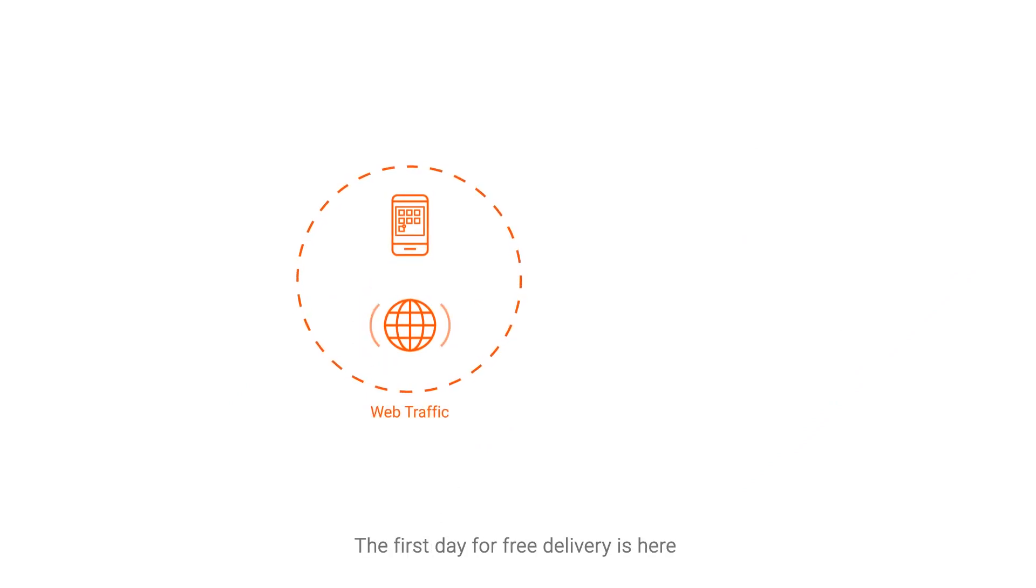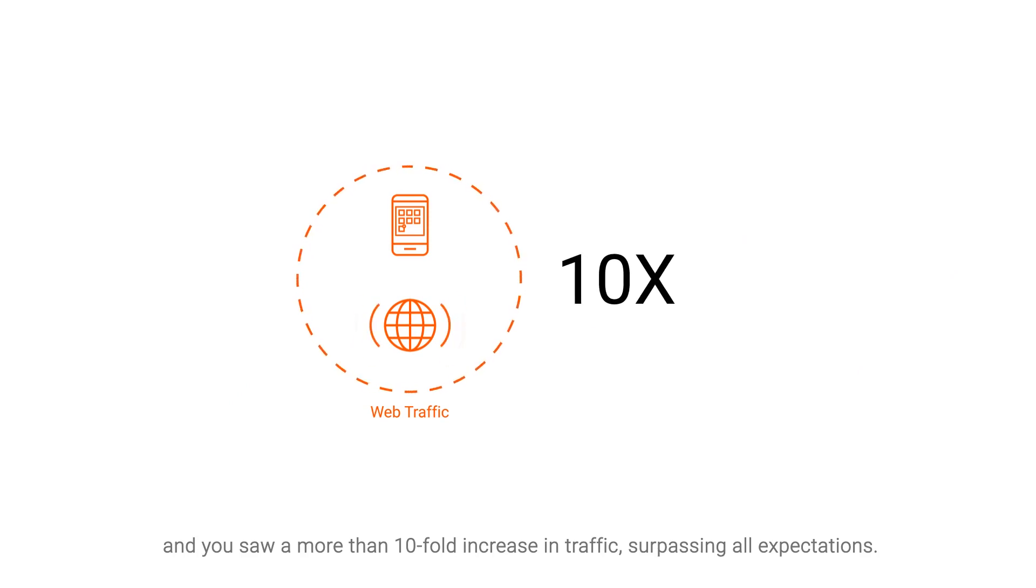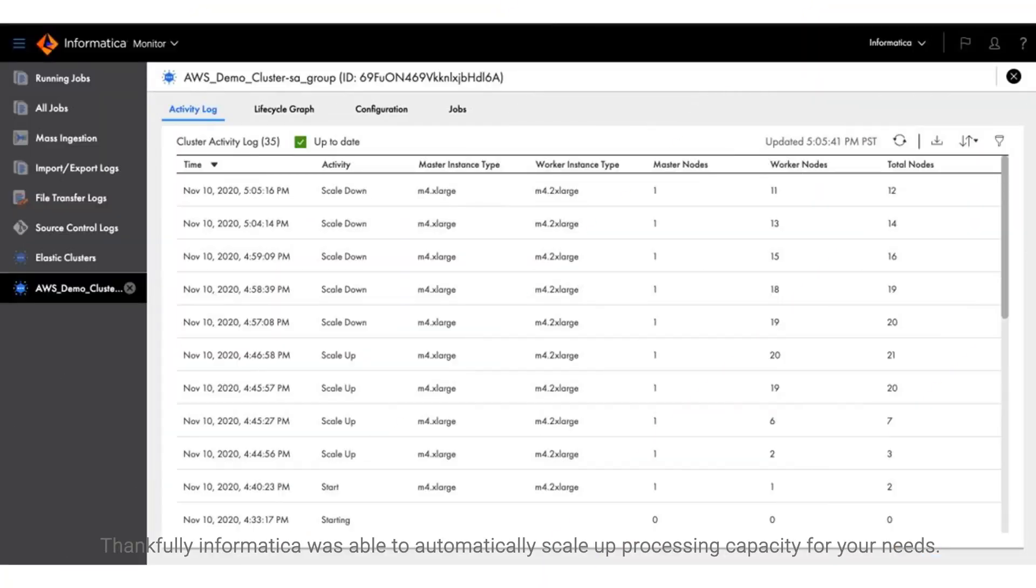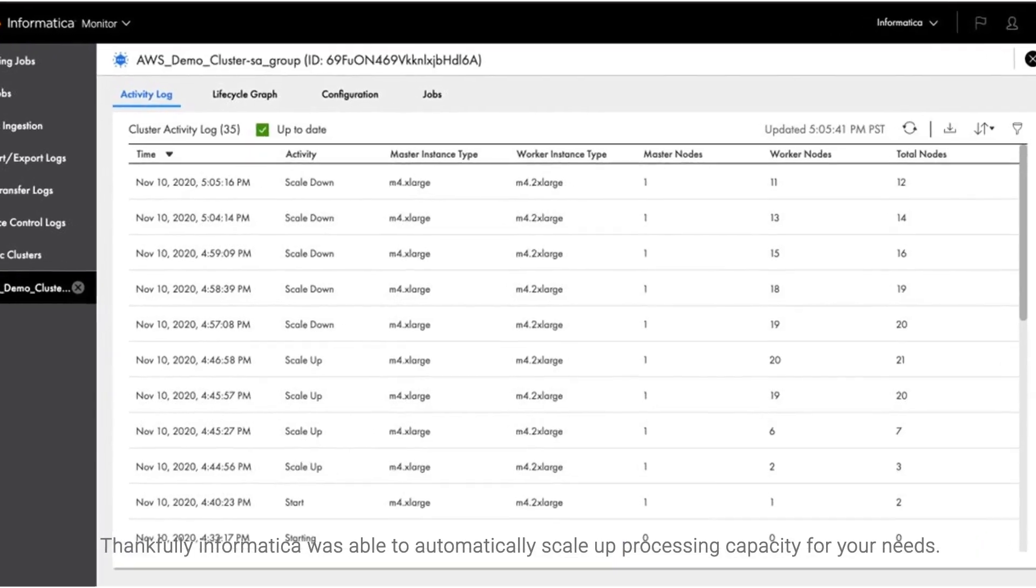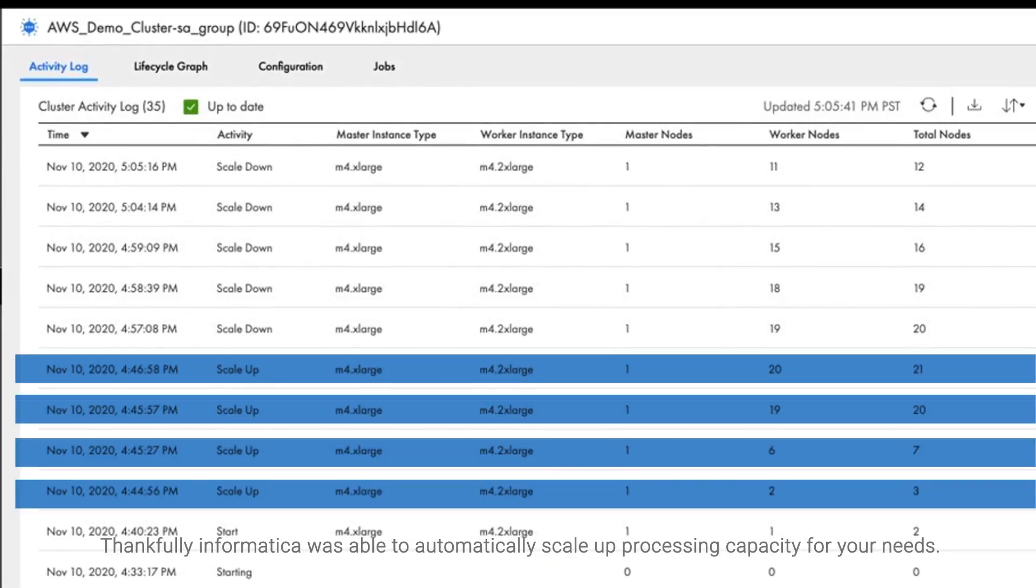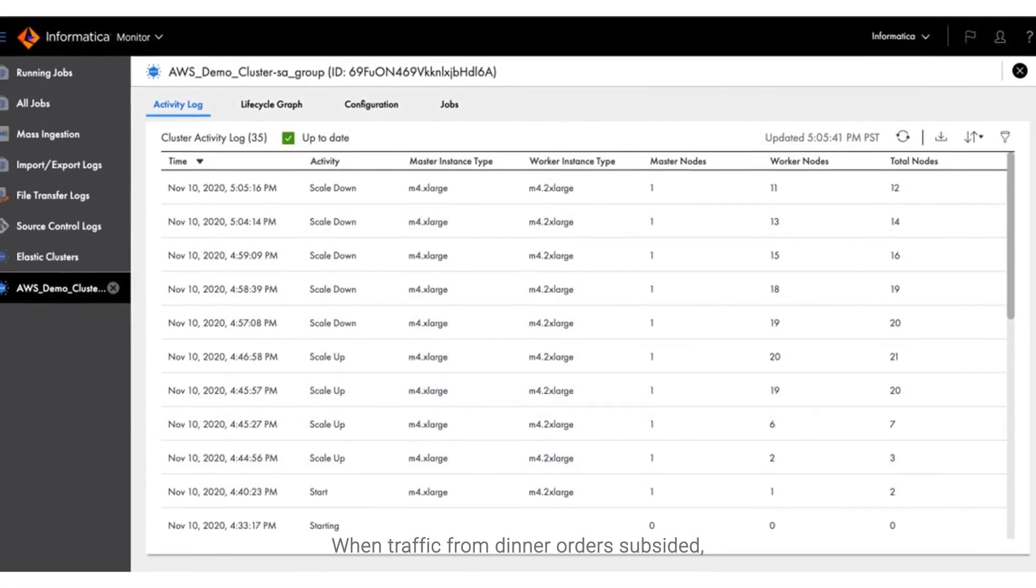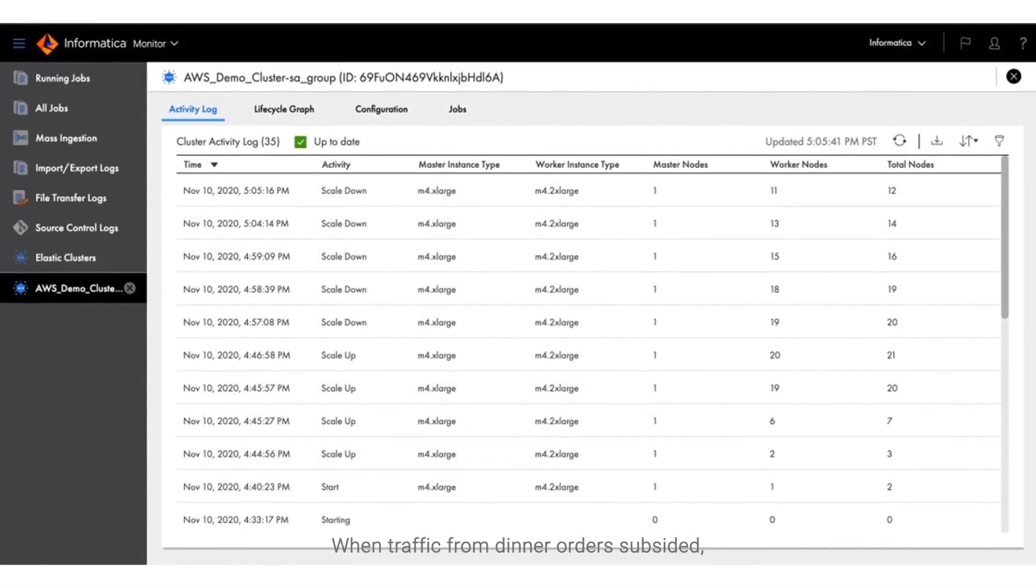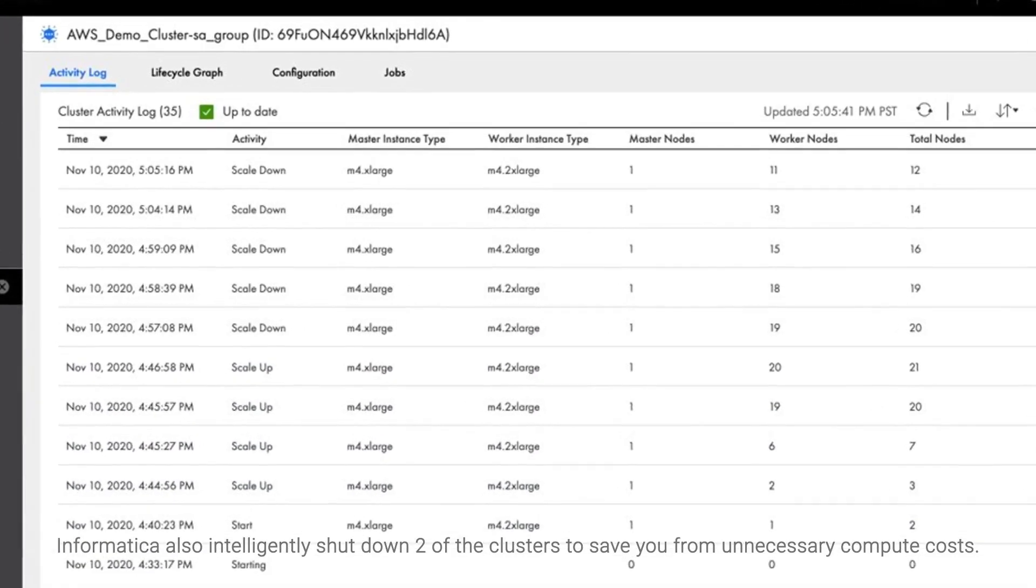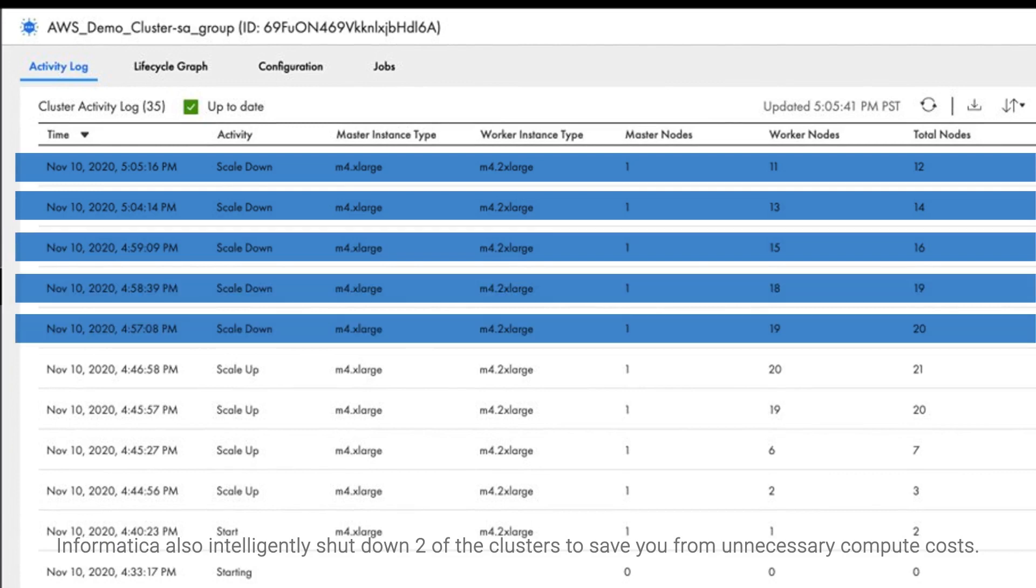The first day for free delivery is here, and you saw a more than ten-fold increase in traffic, surpassing all expectations. Thankfully, Informatica was able to automatically scale up processing capacity for your needs. When traffic from dinner orders subsided, Informatica also intelligently shut down two of the clusters to save you from unnecessary compute costs.